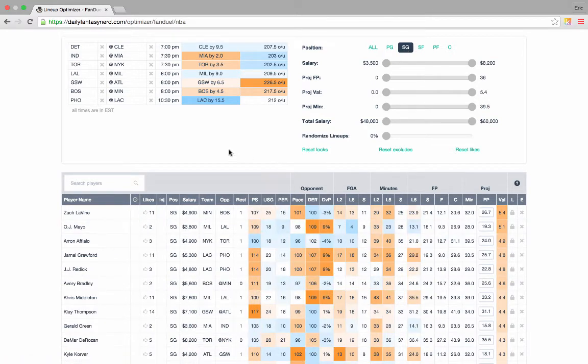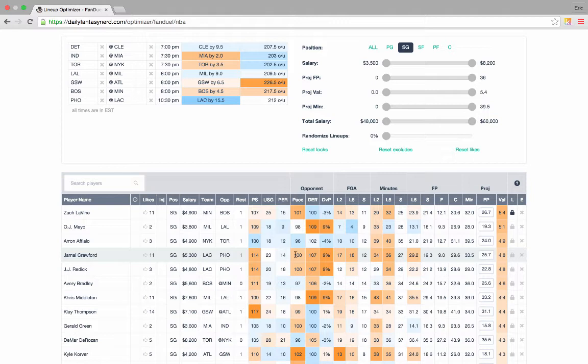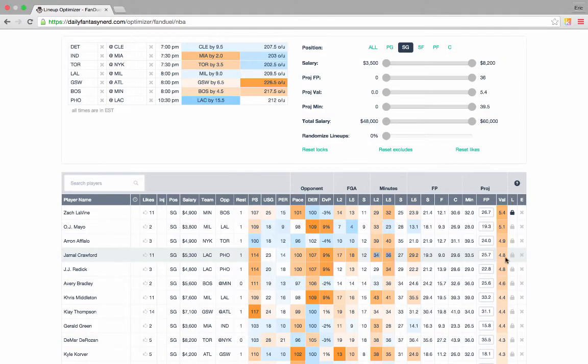Next, let's look at shooting guards. For the same reason, I like Zach Levine because he's starting today and he has a high value. And I really like Jamal Crawford. He has a very good defensive matchup against a poor Phoenix defense, and he's been taking a lot of field goal attempts lately. So he's getting a lot of shots, and he's been playing a lot more minutes. So we'll go ahead and lock in Crawford.